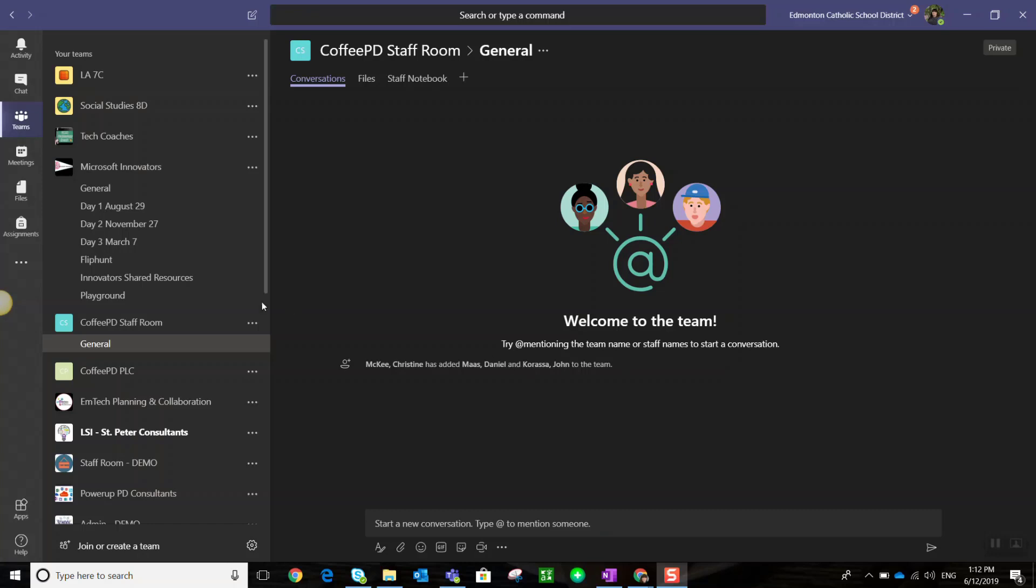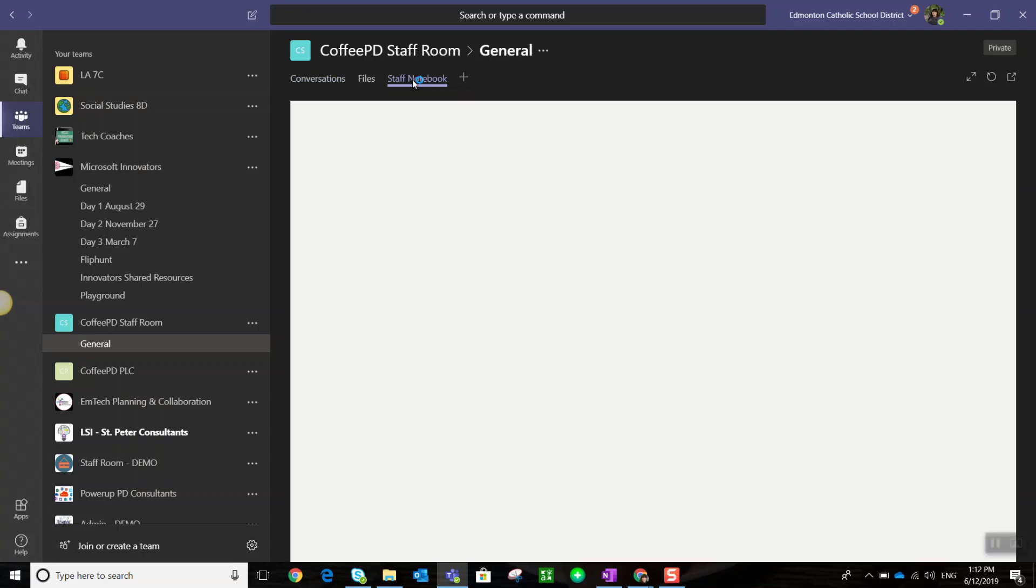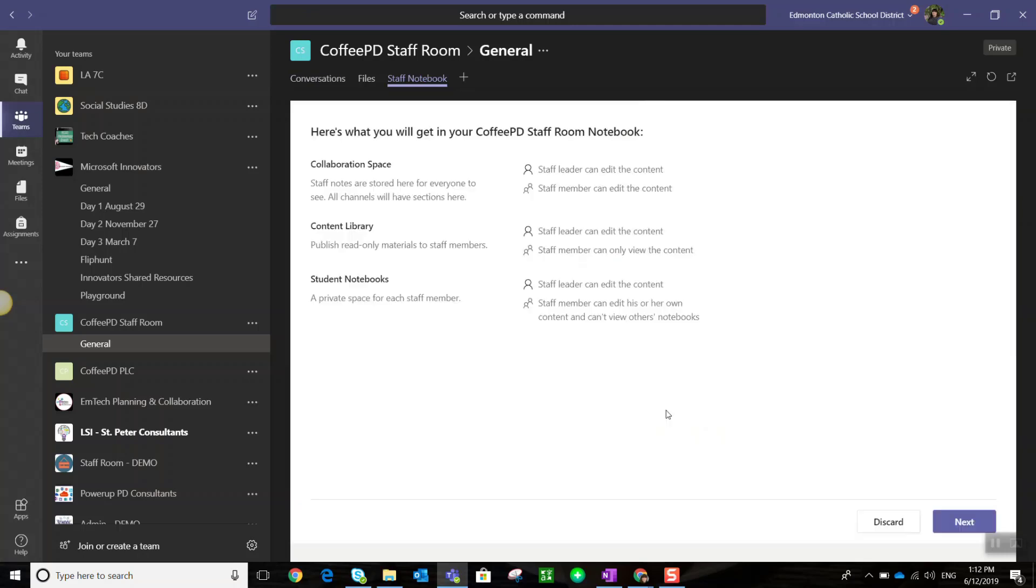Here I am inside a demo staff room team in the general channel, and you'll notice in the tabs I have a tab for staff notebook. Let's click on that to launch the OneNote notebook. Since this is my first time launching it, I have to set up the staff notebook, so I simply click the setup button.